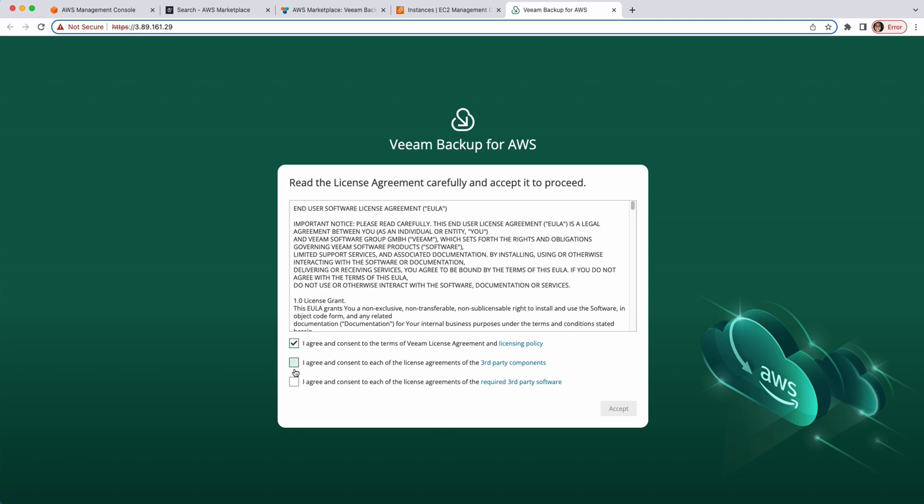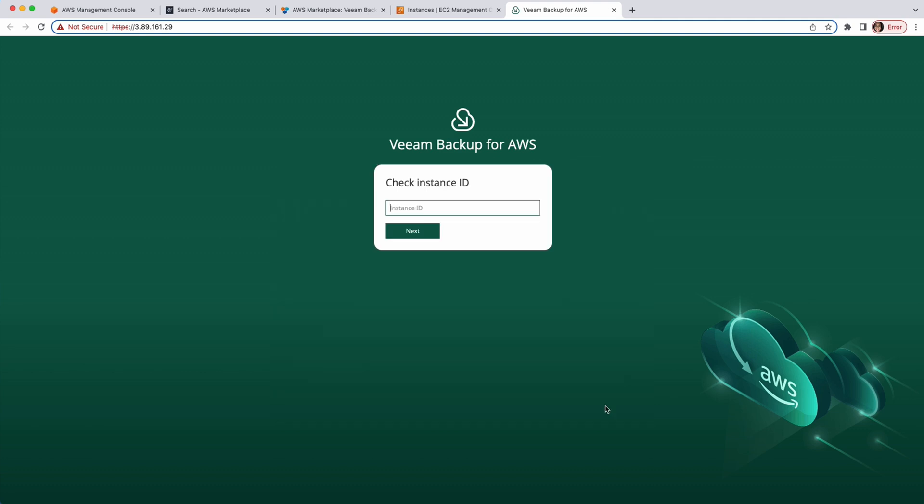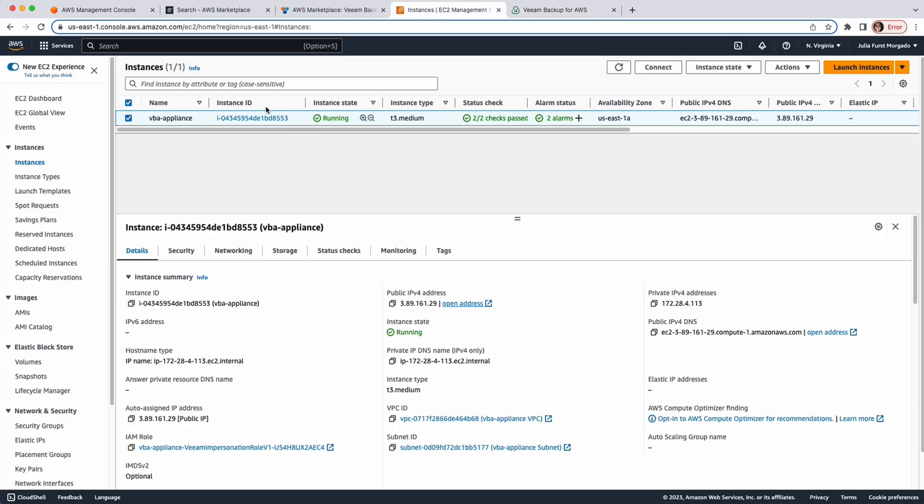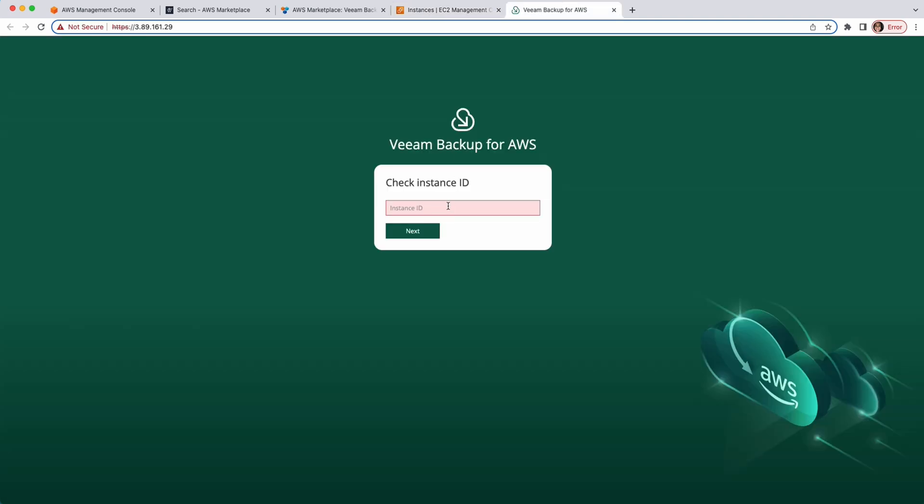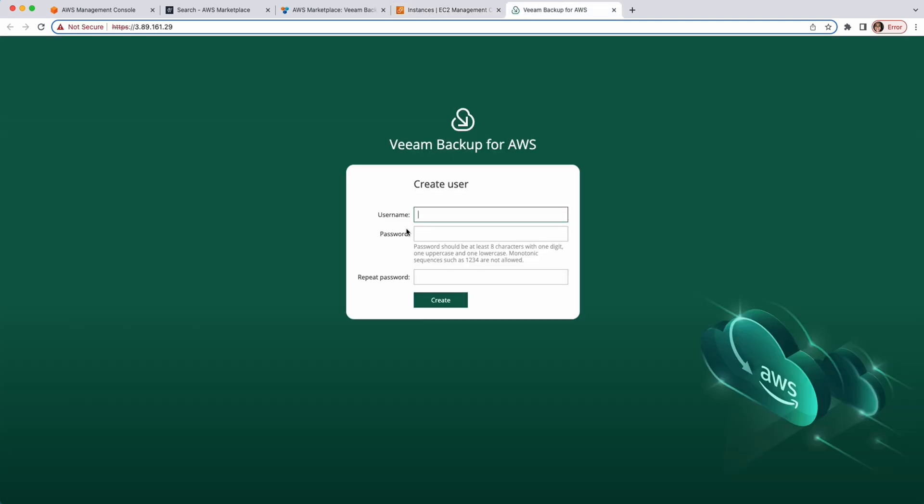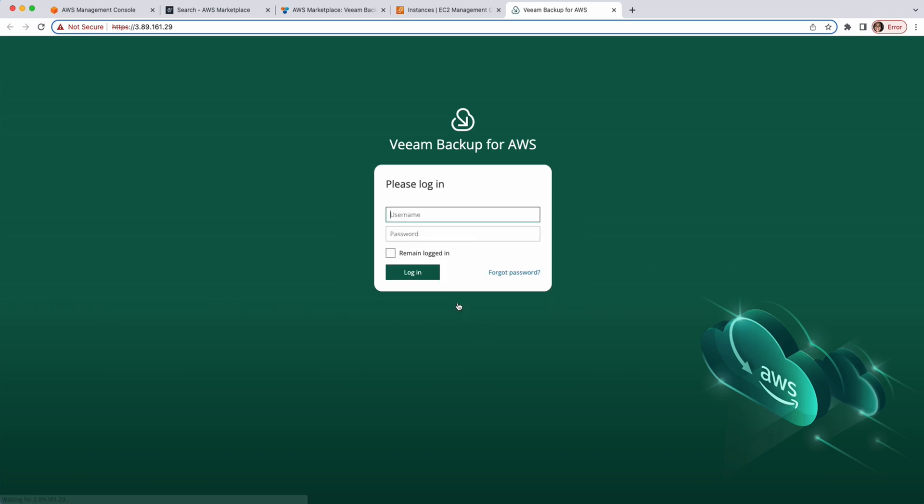Let's accept the agreements. Click Accept. And, we have to provide the instance ID of our Veeam Backup for AWS Appliance. Let's copy and paste it. Now, we have to create a username and password for the default account. With the same credentials, we can log in to the Veeam Backup for AWS Appliance.